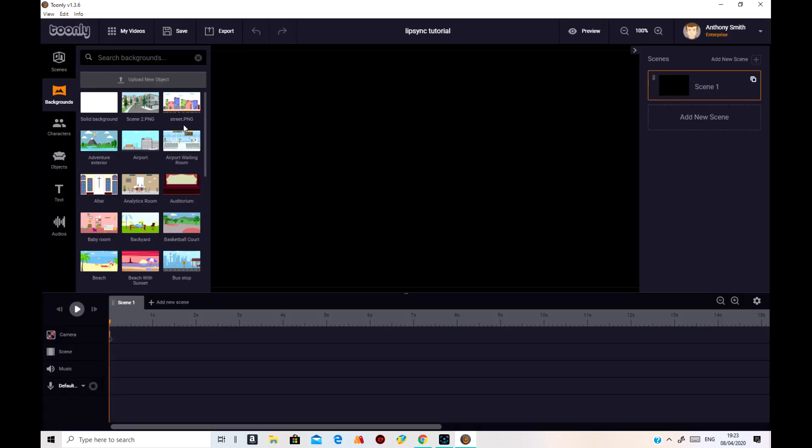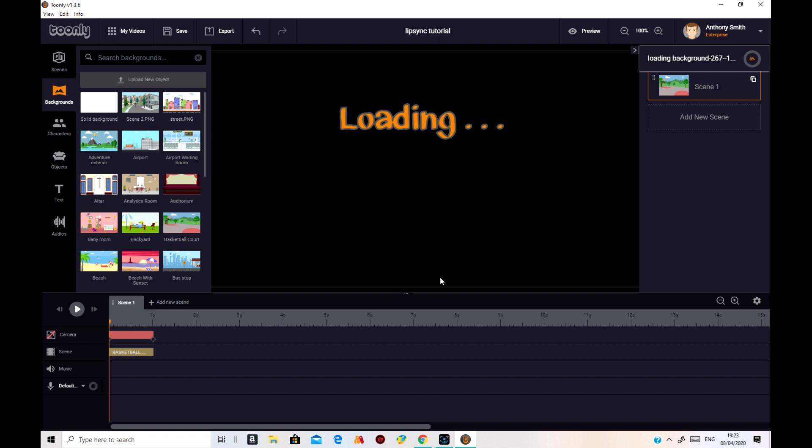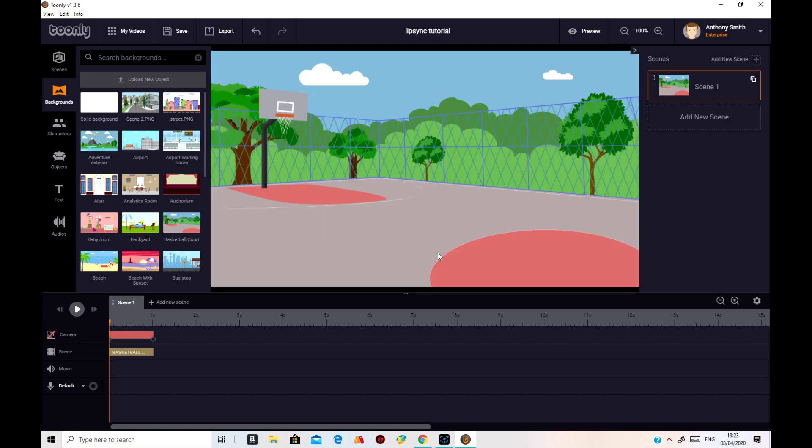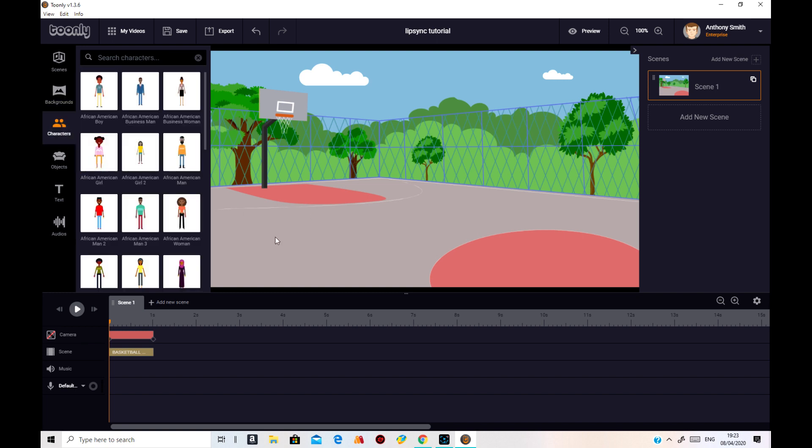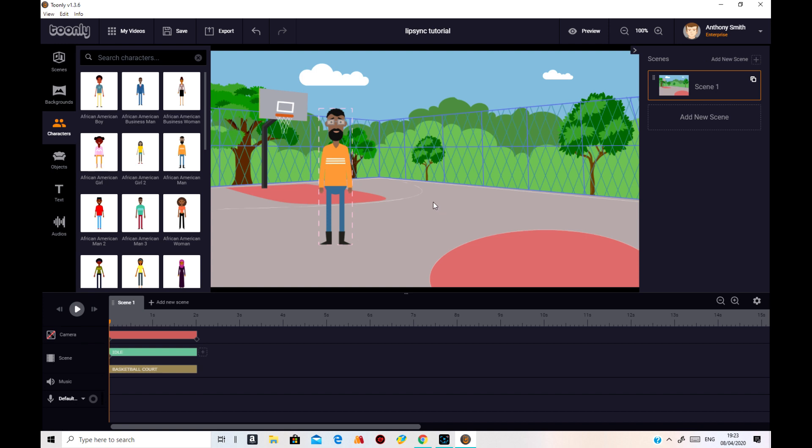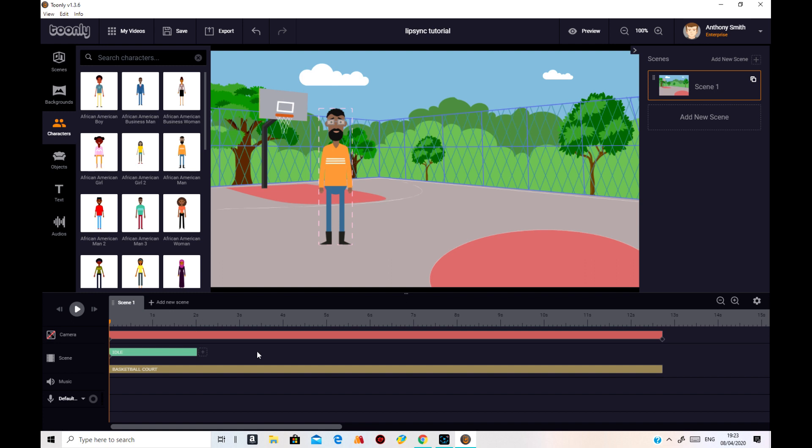So what I'll do is I'll just put any old background on. Let's just put that one on. Basketball course. Now just get a character. This one I'll do. And just move the whole lot across. Like that. And move that across a bit.